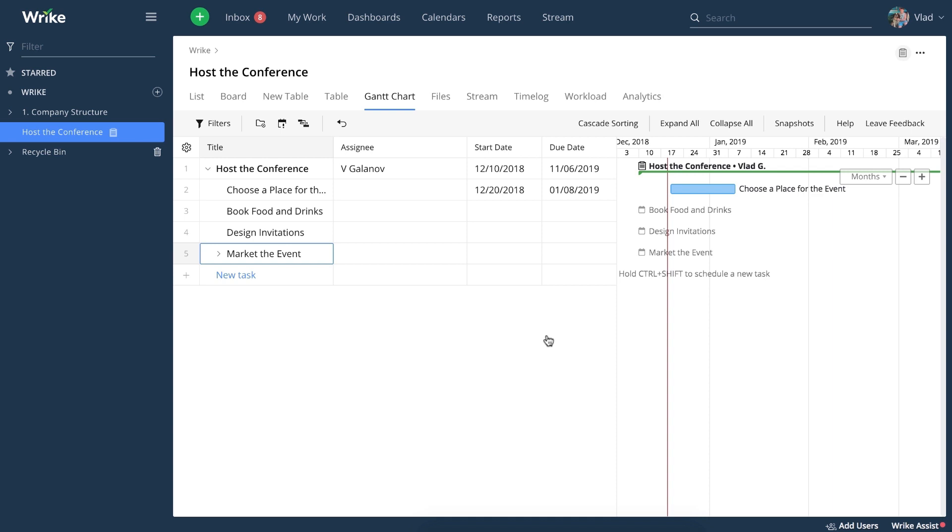A Gantt chart is a timeline of your projects and allows you to schedule your tasks, define durations and dependencies, and build out all the steps visually.